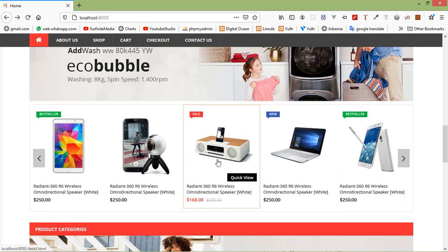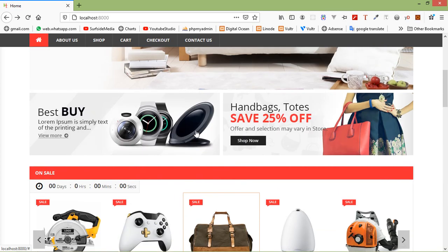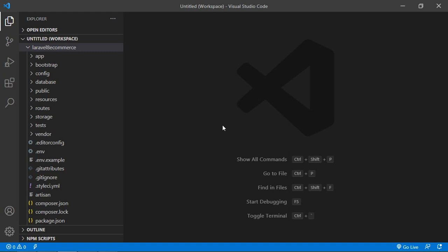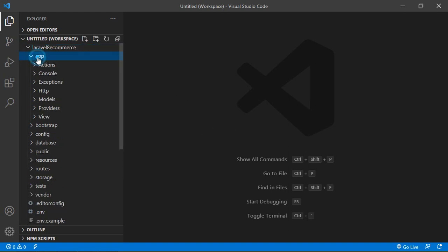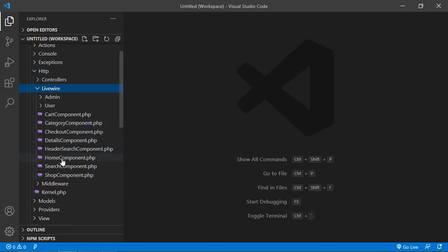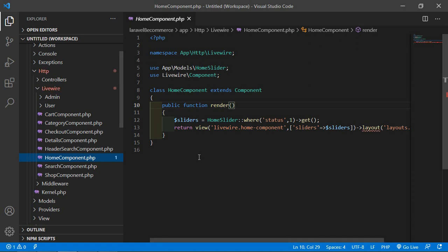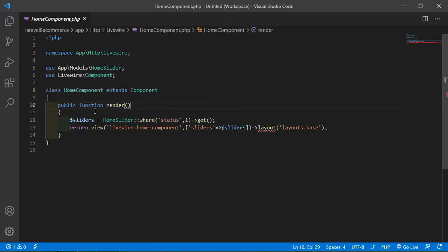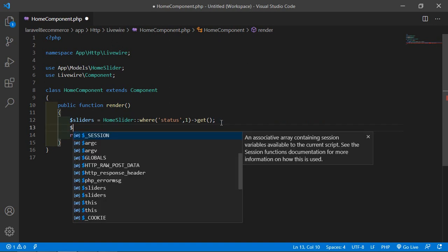So let's see how we can show the latest products. For that, switch to the project and open the home component class file. Just go inside the app directory, HTTP, Livewire, and from here open the HomeComponent PHP file. Inside the class file, go inside the render method and create a variable.